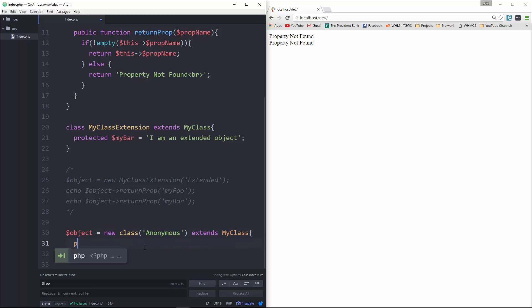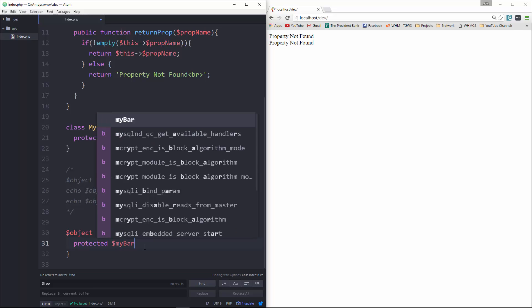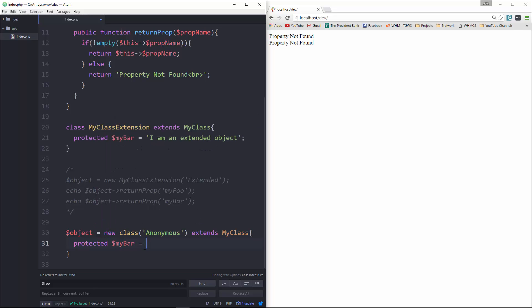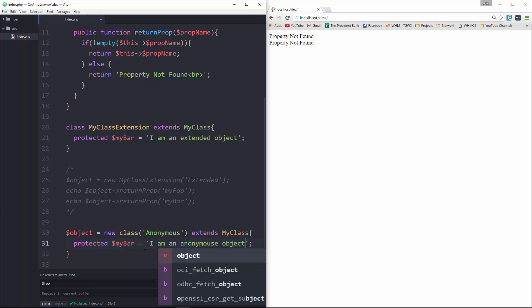And then in here, we're going to say protected myBar, and I'm going to set that to a string. It'll say 'I am an anonymous object'.